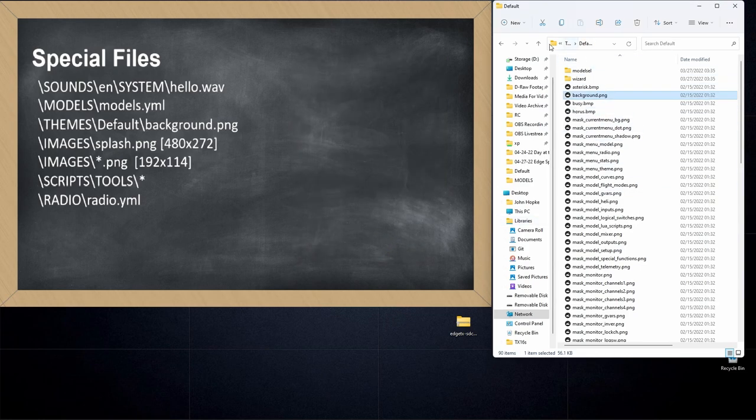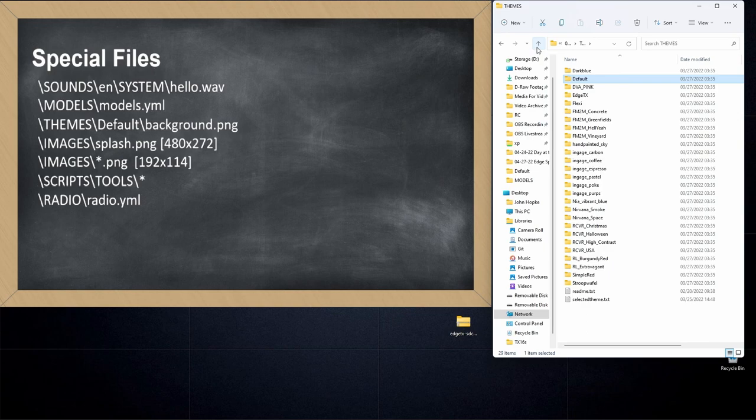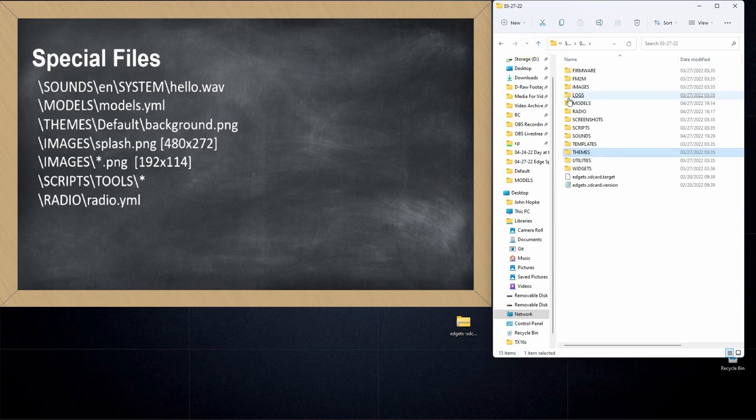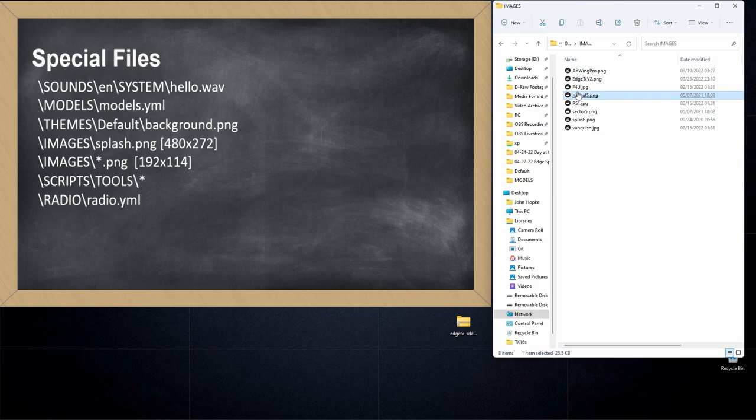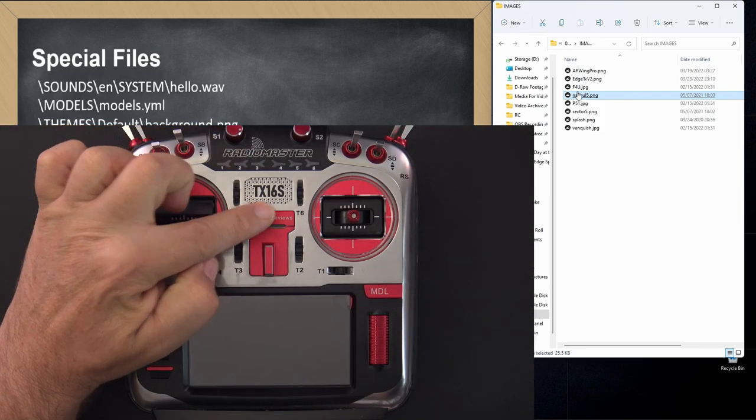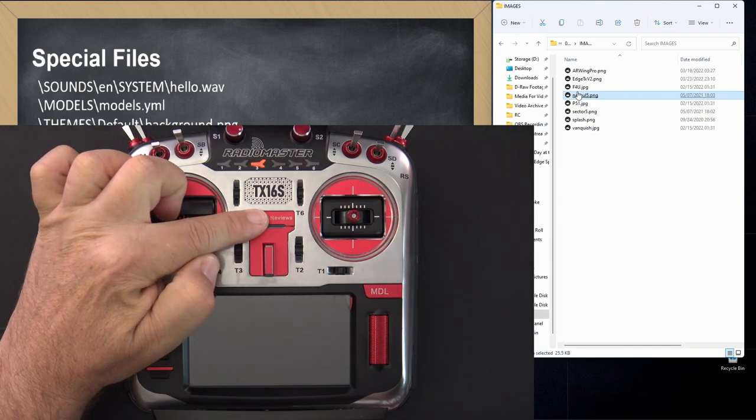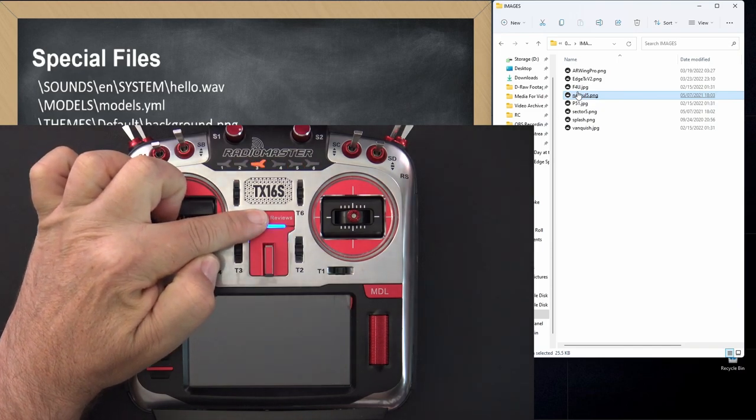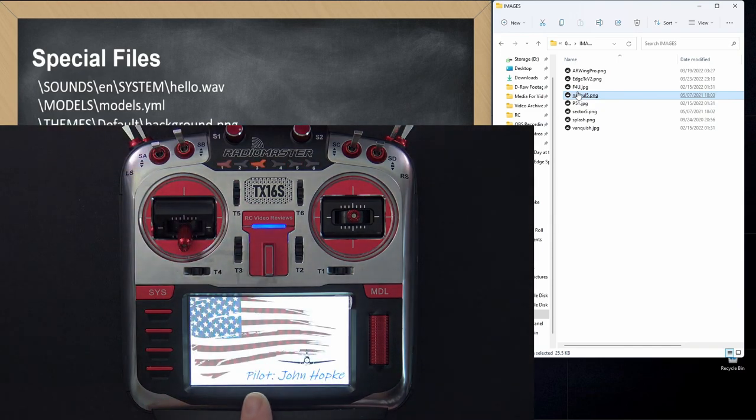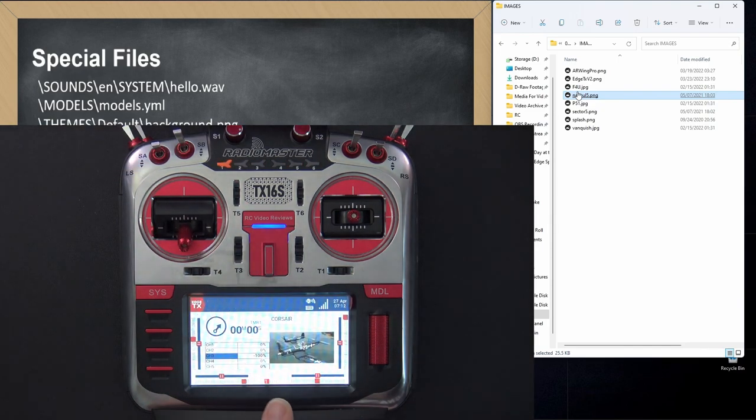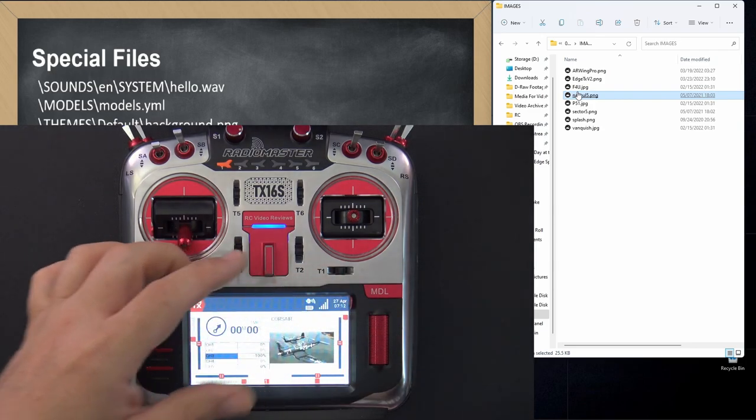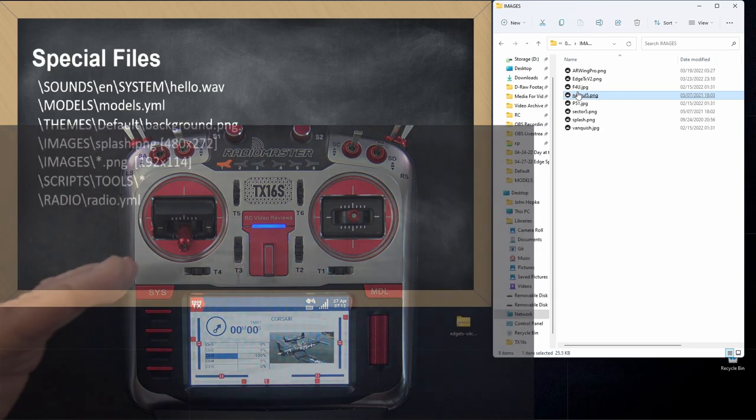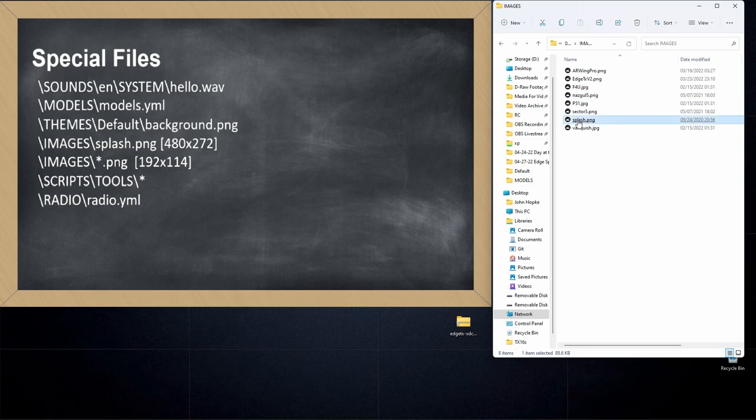Next up is the splash screen. This is another one I get asked about all the time. If we go into the images folder, that's where the splash screen is determined. Let's go back and look at my radio, and I'll show you what a splash screen looks like. I'll turn the radio off, and I'll turn it back on, and as I boot it up, this screen, the first one, that's the splash screen. The one that had the flag and the pilot John Hopkey, that's the splash screen. So you determine what the splash screen is by putting a file in your images directory.